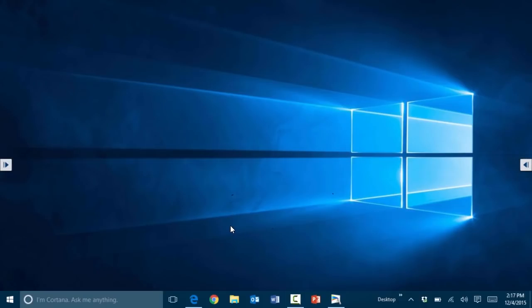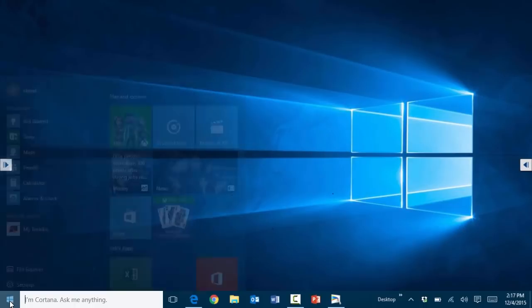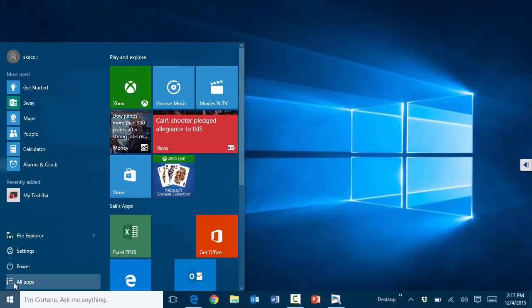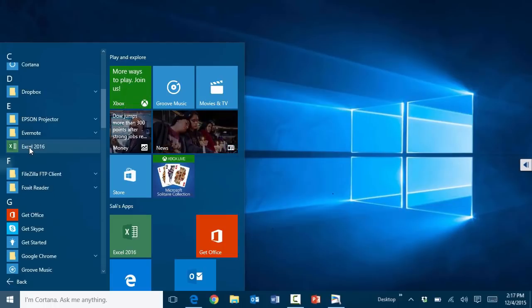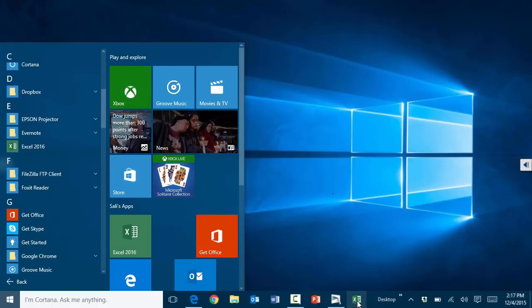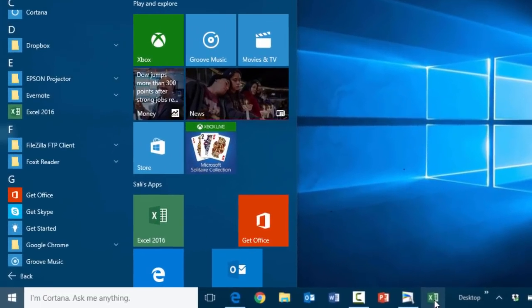In this session I'll demonstrate how to pin an application to the taskbar. Go to the start menu, scroll down, and locate the application you want — for example Excel 2016 under all apps. Right-click on it, click more, then choose to pin it to taskbar. Excel 2016 is now listed in the taskbar at the bottom.